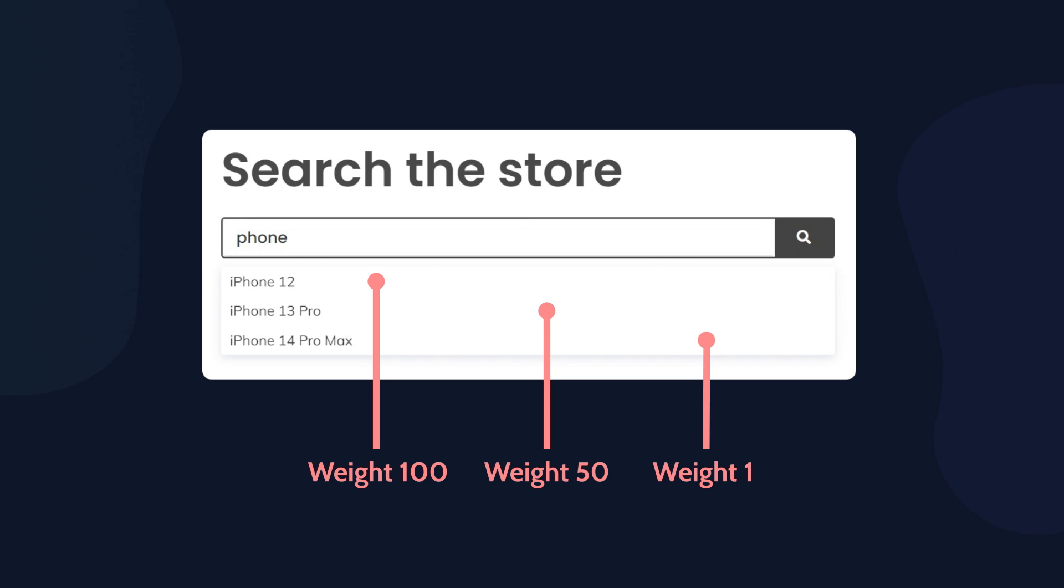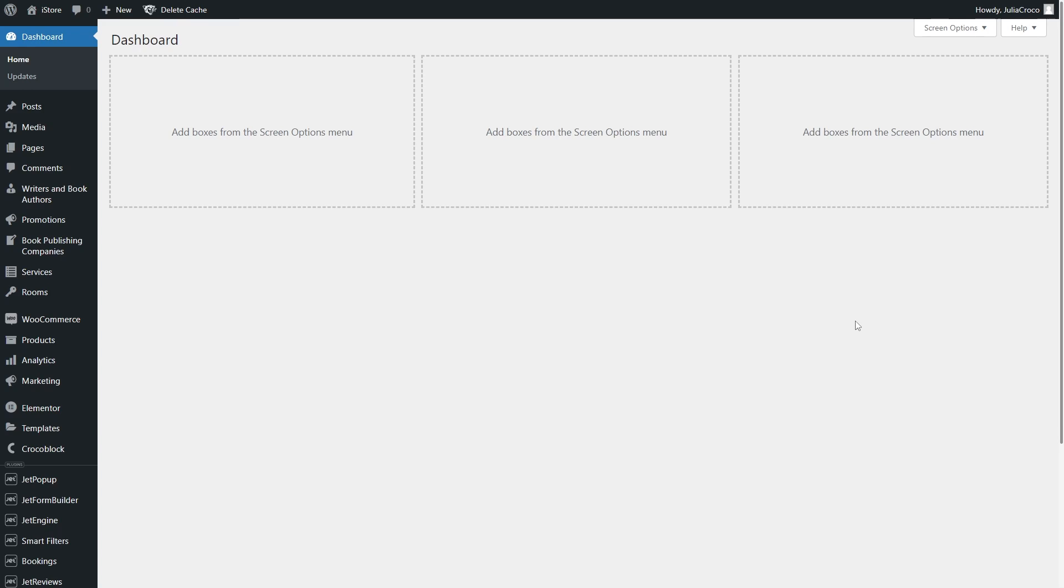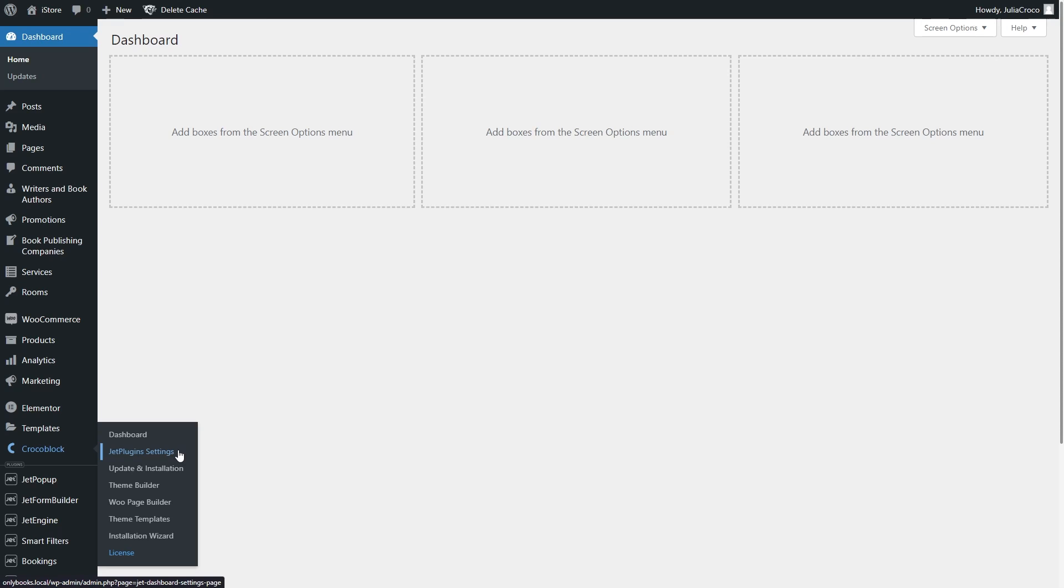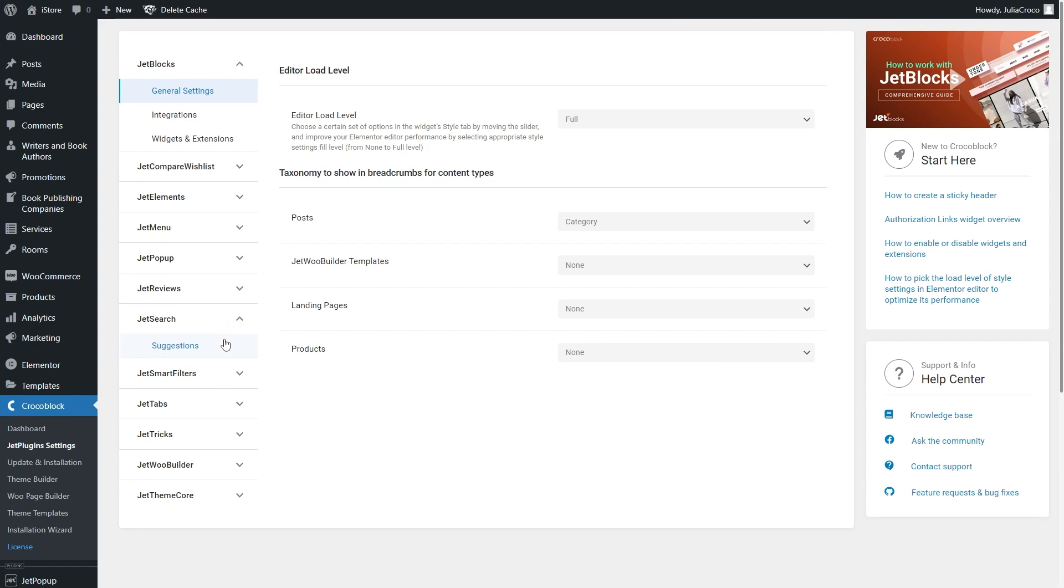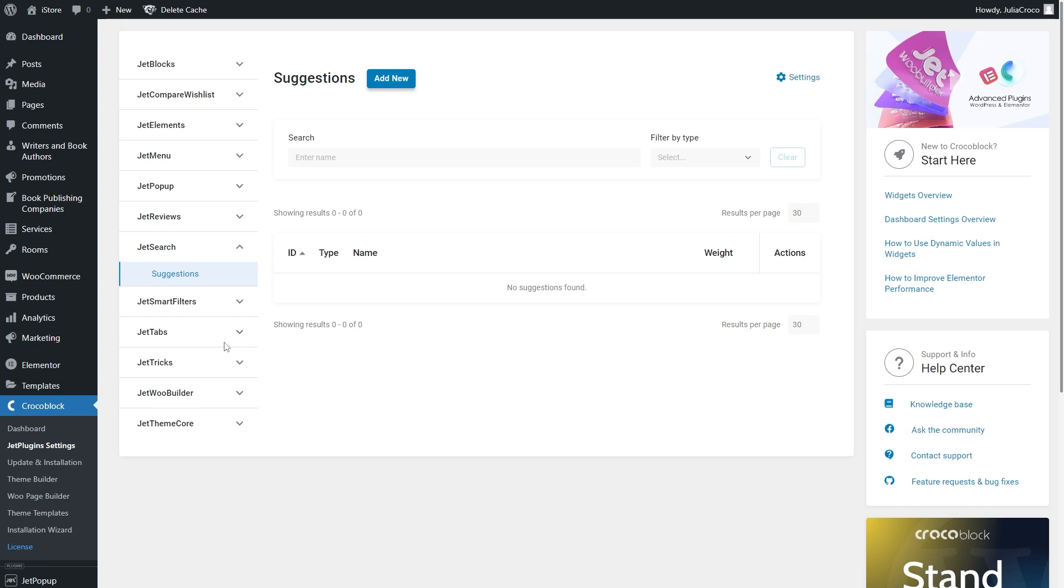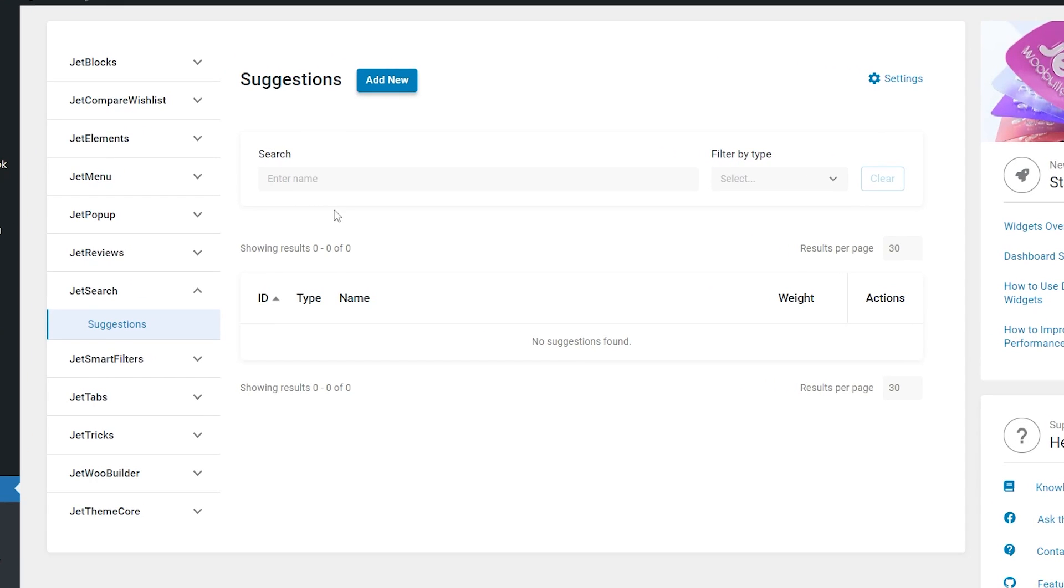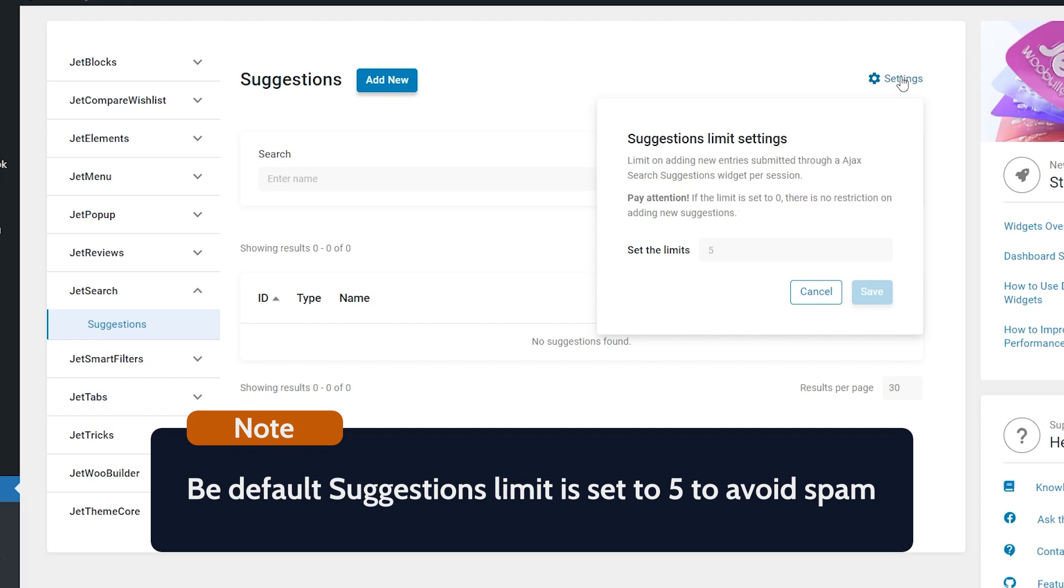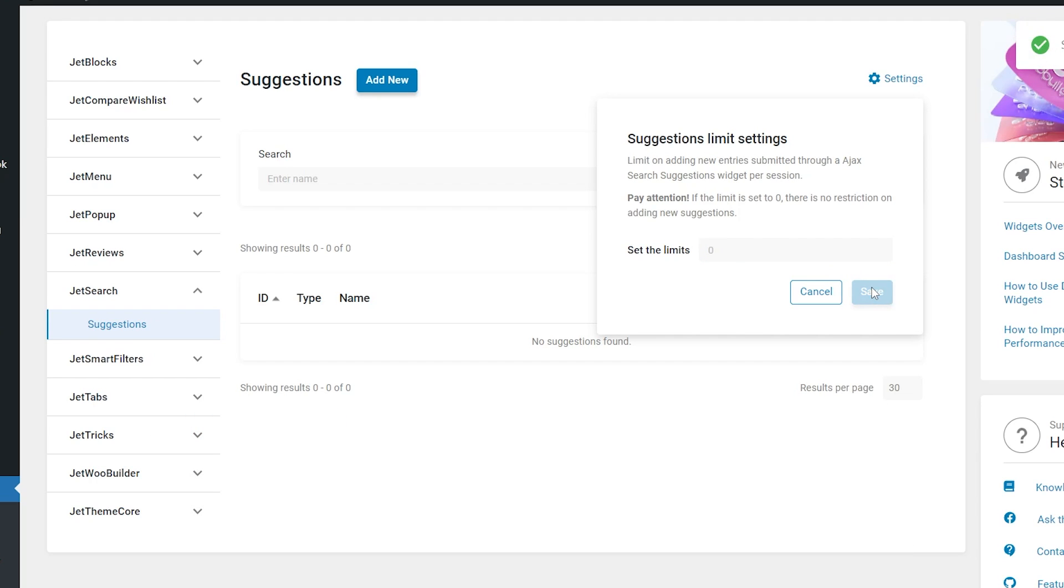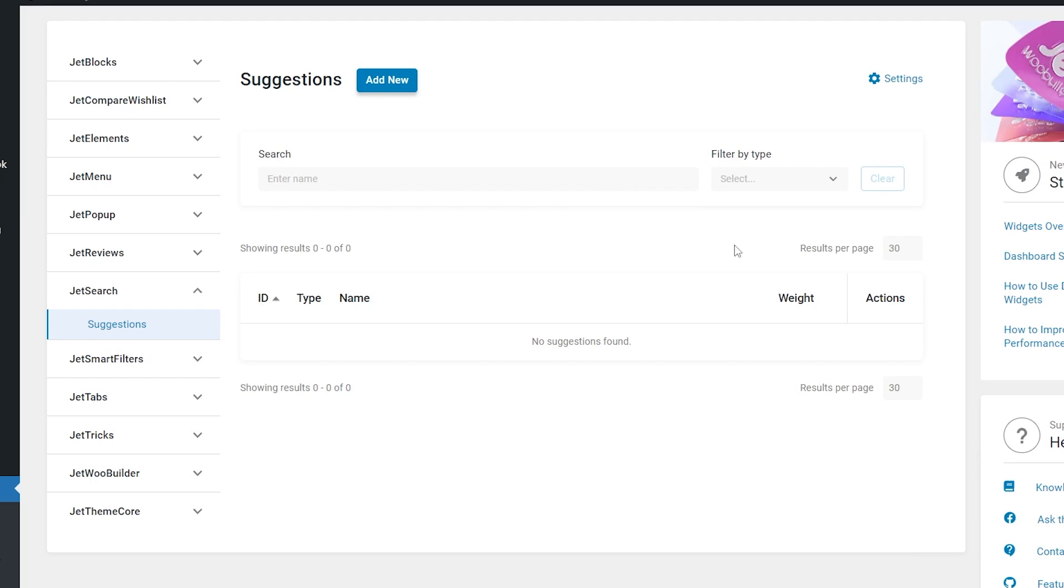Now let's take a closer look at the widget and its settings. First of all, to add or edit suggestions, go to your website's dashboard, Crocoblock, JetPlugins settings, unfold the JetSearch tab and click Suggestions. There is the add new button at the top of the page. Then you can also see the settings where you can limit adding new entries submitted through the Search Suggestions widget per session. If the limit is set to zero, there is no restriction on adding new suggestions. Below is a search box to look for a specific suggestion option. And also a place where will be a list of either added suggestions or the words searched by users.